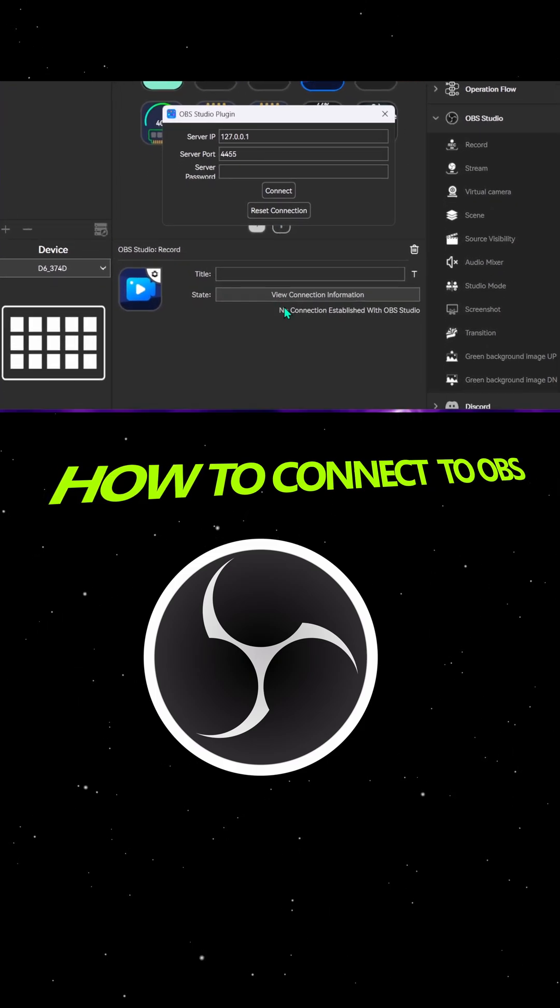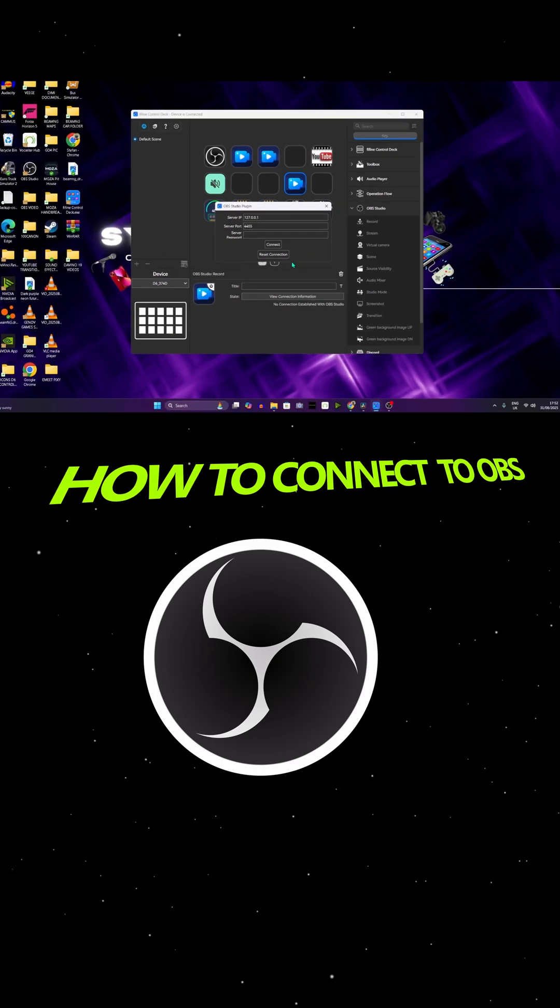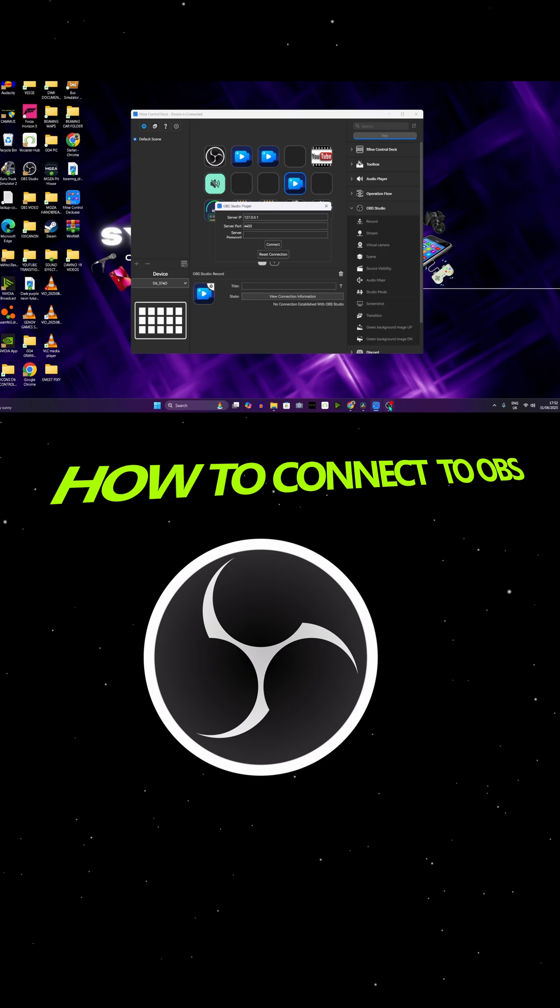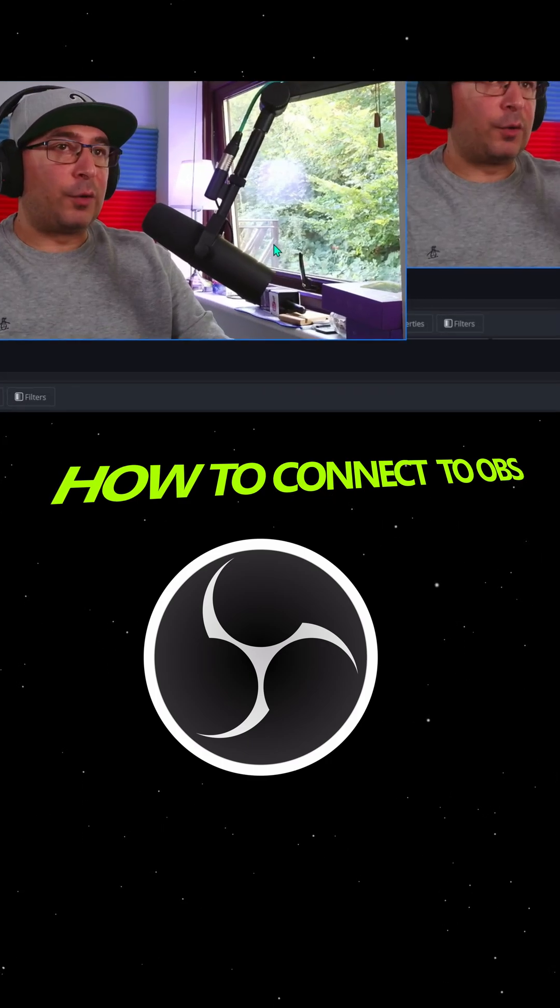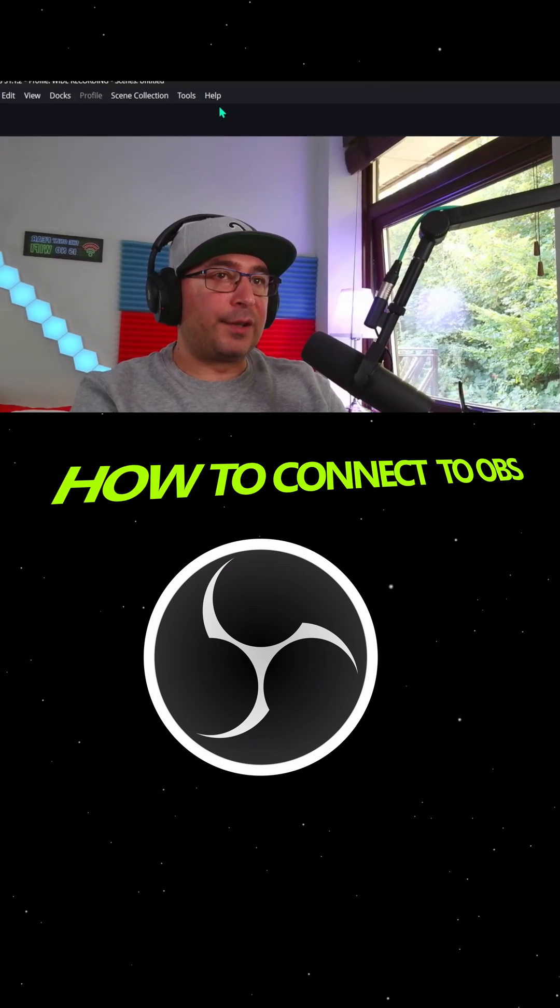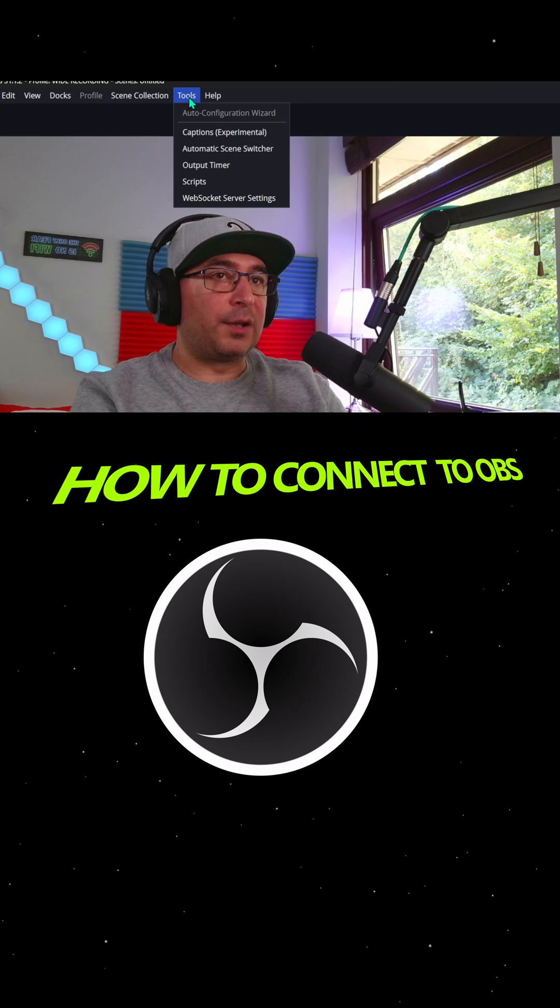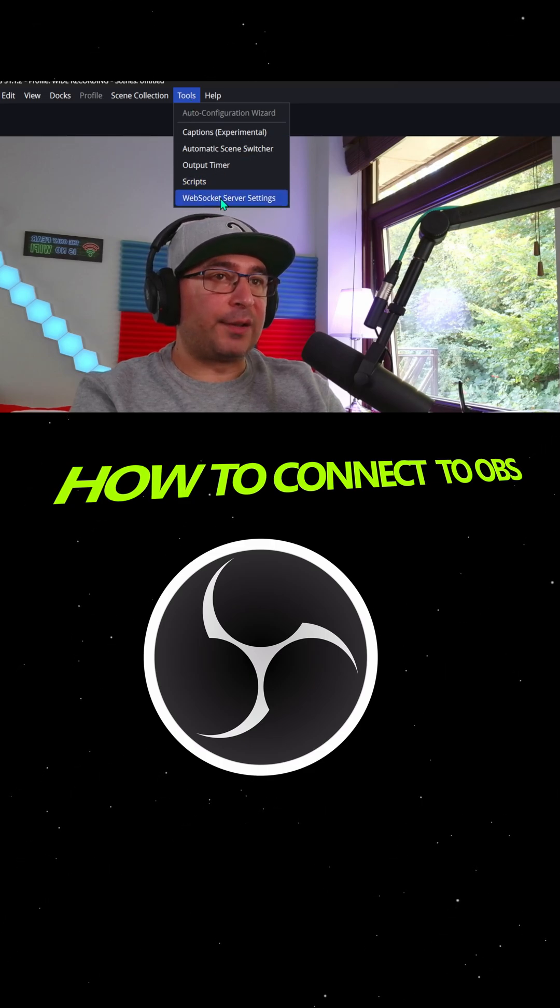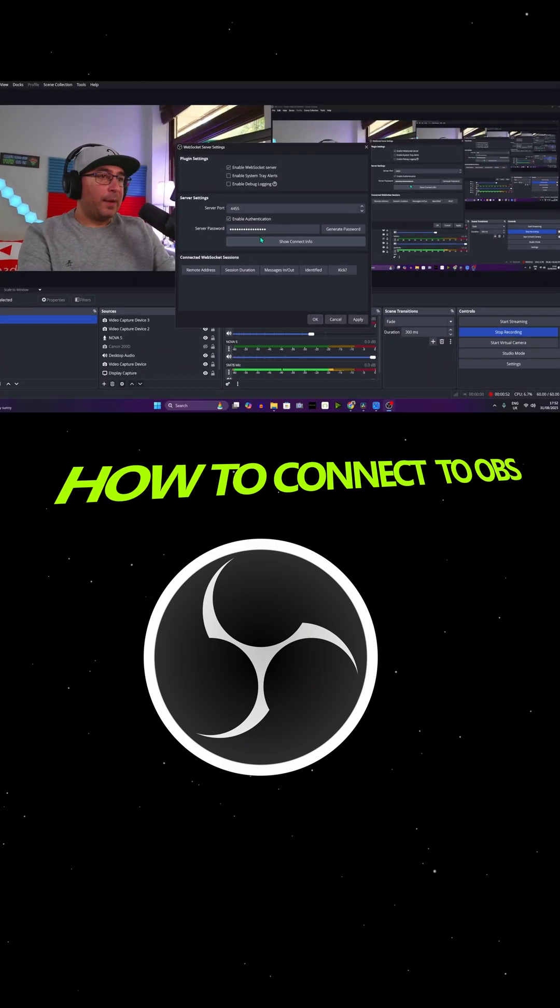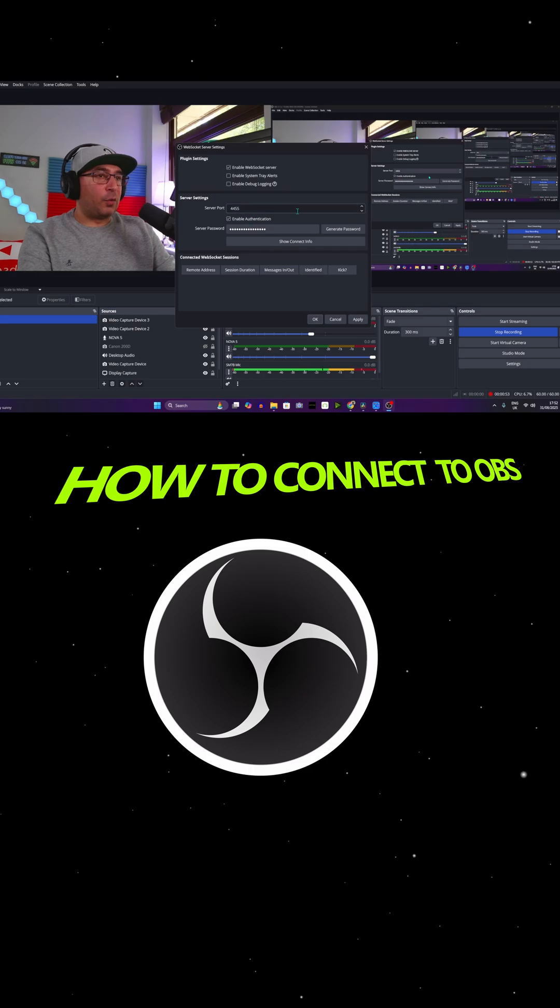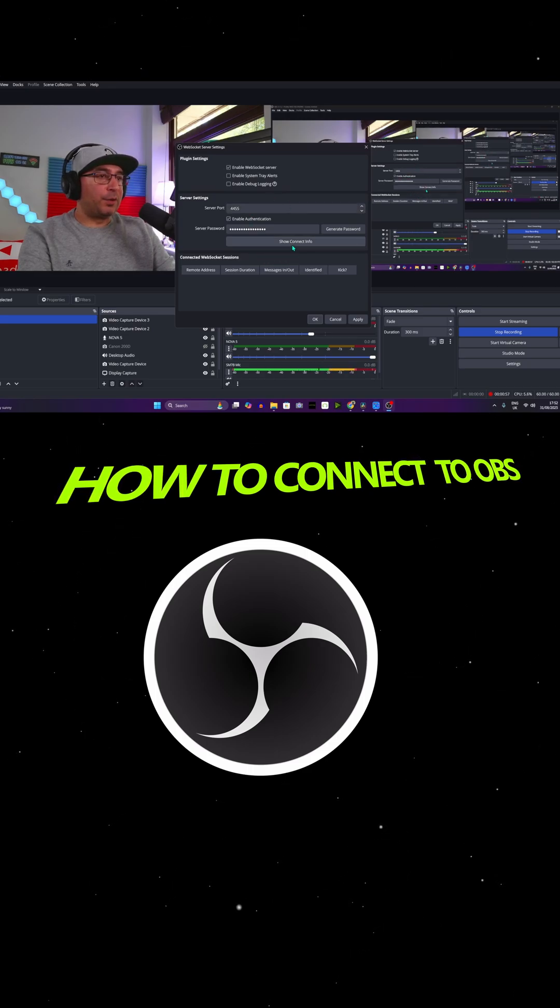On the bottom it says it's not being connected. Now let's go to OBS. On the top left you're gonna see Help and Tools. We need the Tools option. On the bottom you're gonna see WebSocket Server Settings. Press on that and this is your WebSocket server. We need the password.